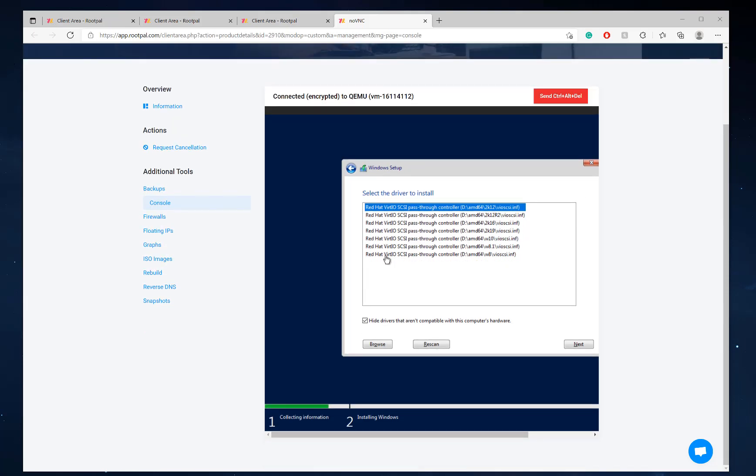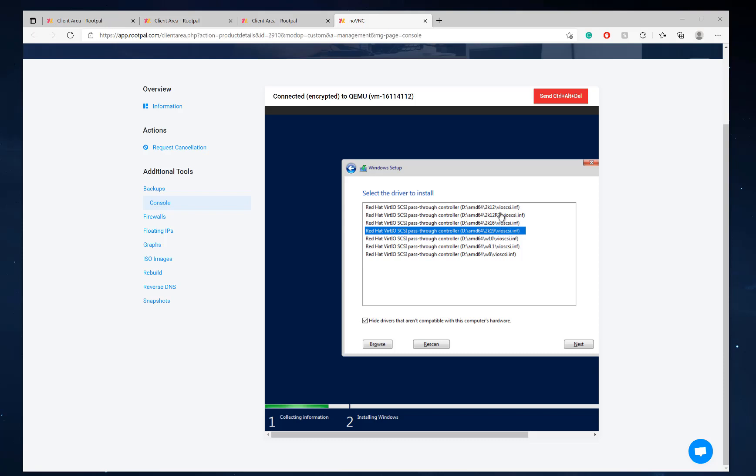So now we're going to choose 2K19, which is right here. You can see 2K16, 2K12, R2, 2K12. We have 2K19, so we're just going to select that one and click next.